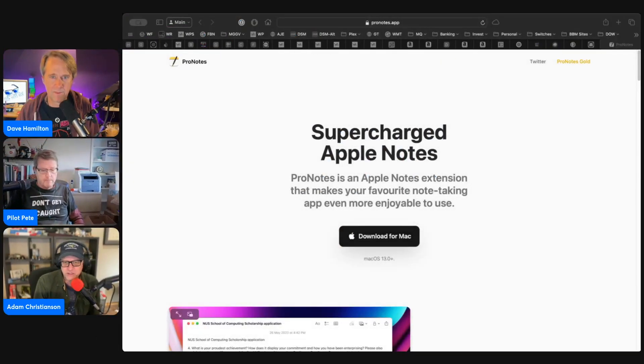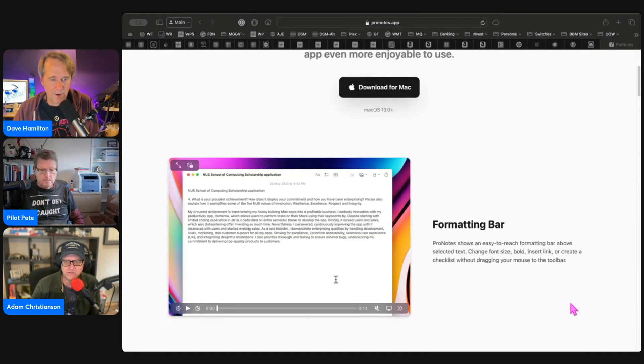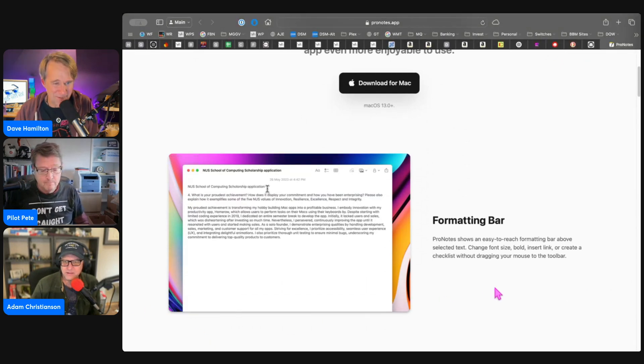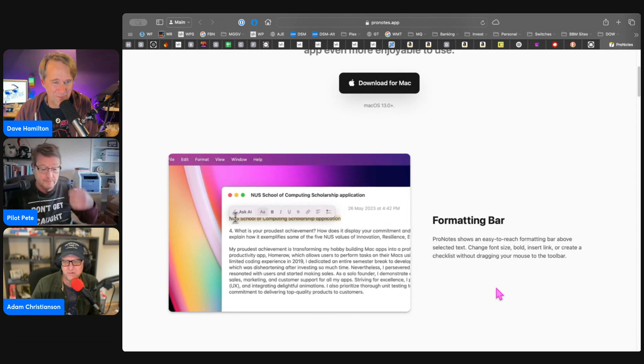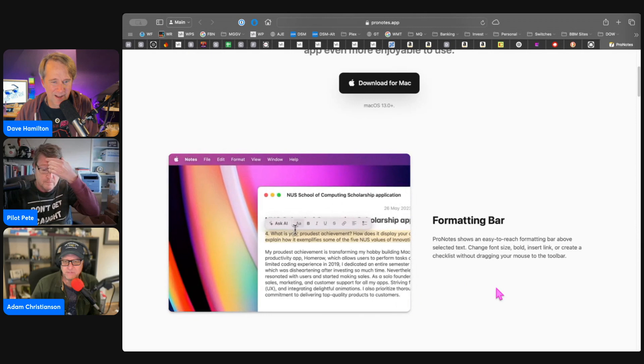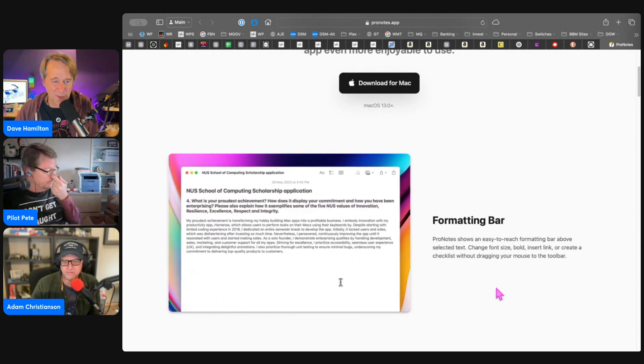For those of you who want to use Apple Notes and like to use markdown, plus a few other features like a formatting bar, templates, and AI as a paid upgrade, there is something called Pro Notes to supercharge your Apple Notes. It's pretty amazing what this thing will do to Apple Notes.